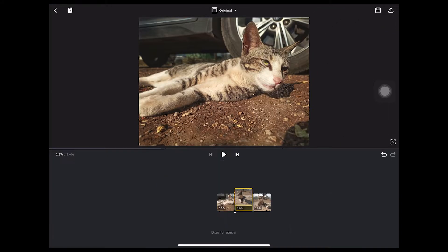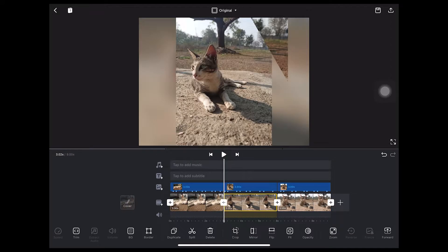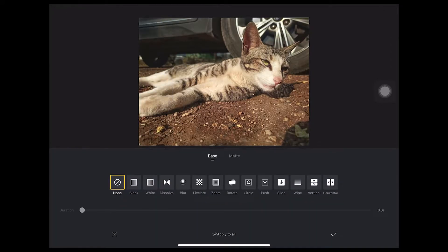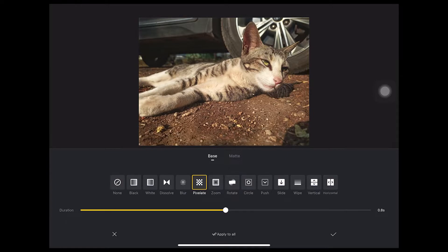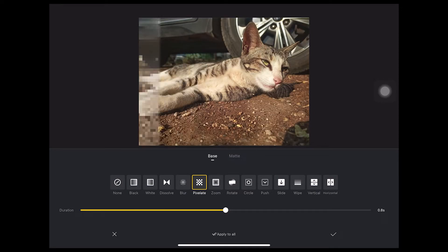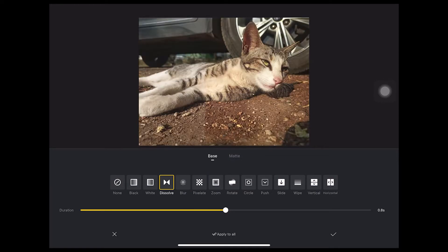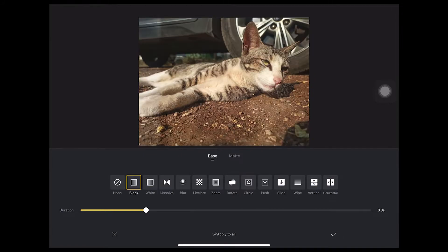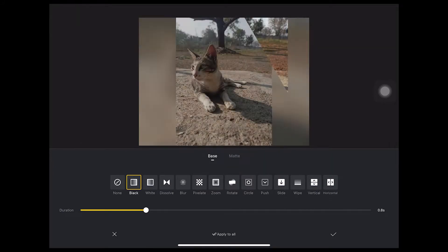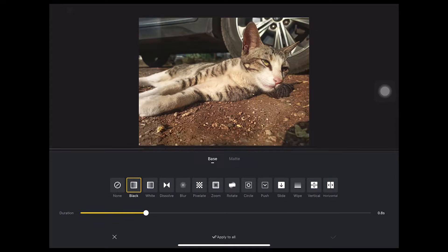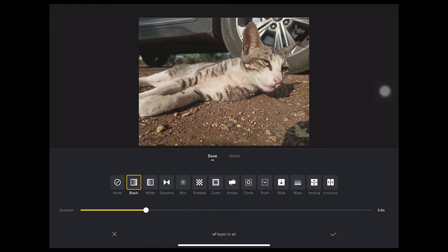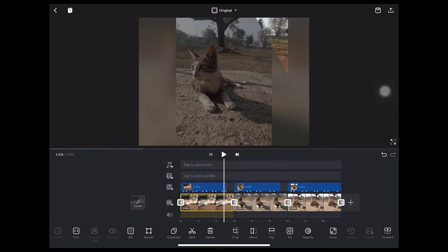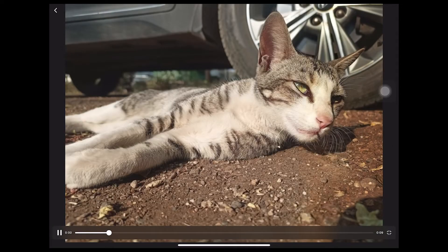so guys, now the three photos have been edited so we will add some transitions so we will click the plus sign. whatever the transition you can see I will try to see different things. whatever you like, you will put it. I am applying black in both photos and its output is something like this.